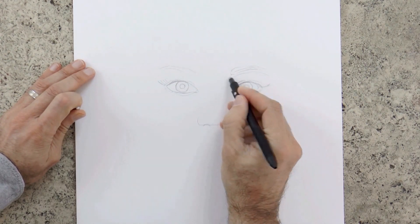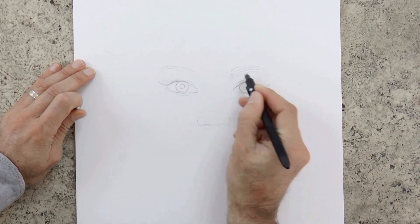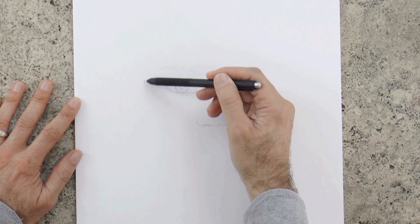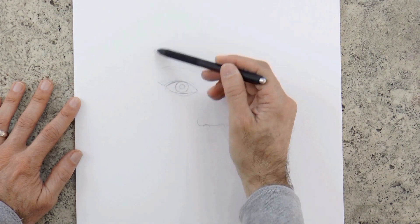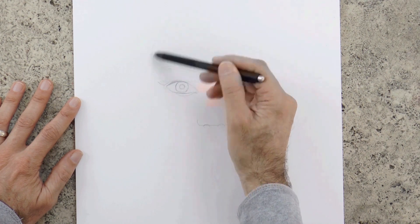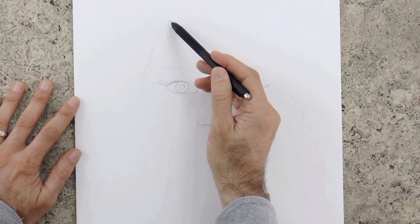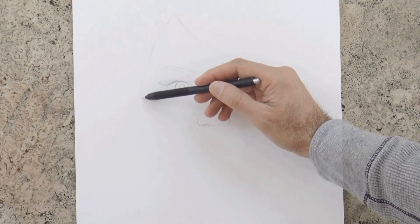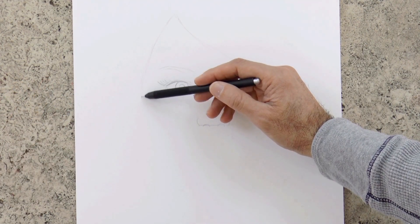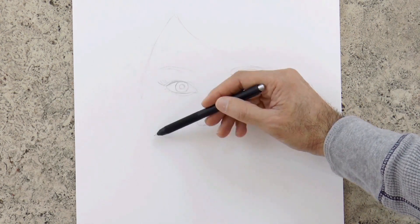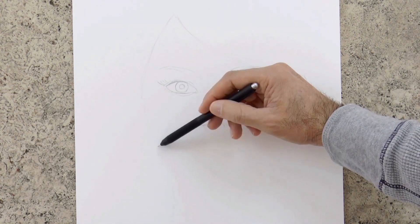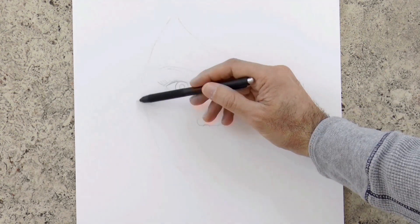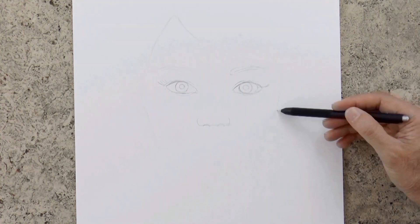This eyebrow should be a little bit higher, we correct it with eraser. The hair will cross the forehead, more or less like this. On this side we mark the face, the shape and width of the face. One side and the other one.